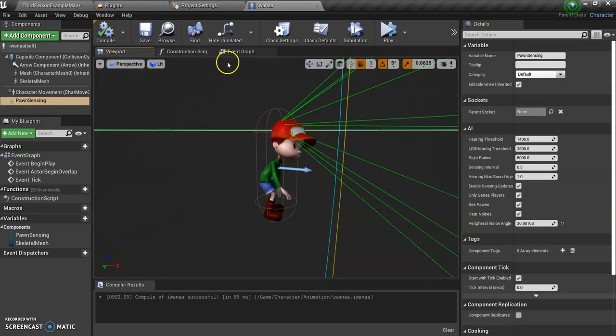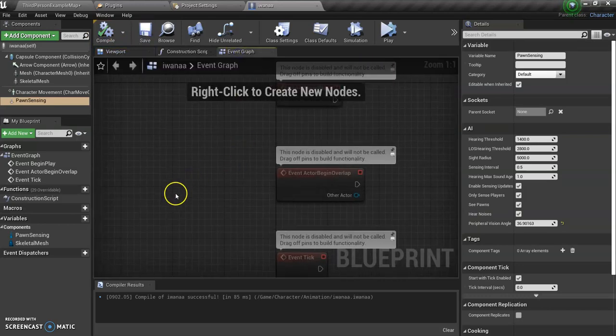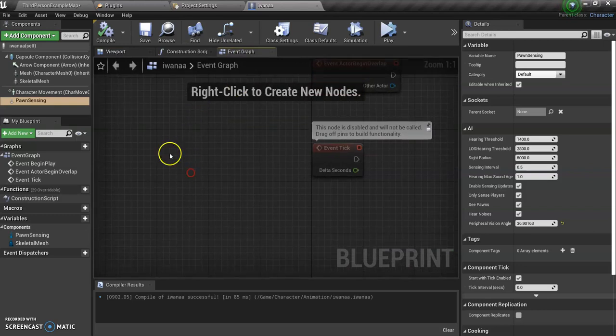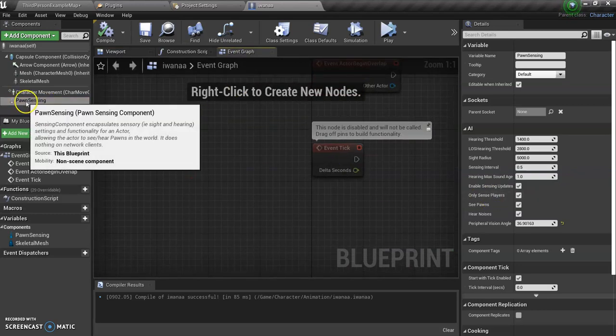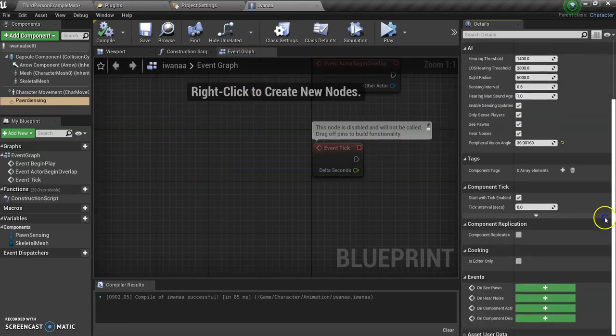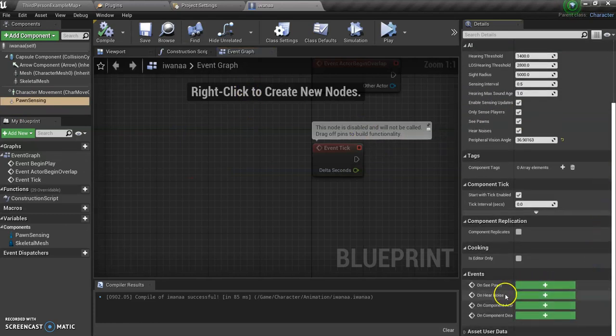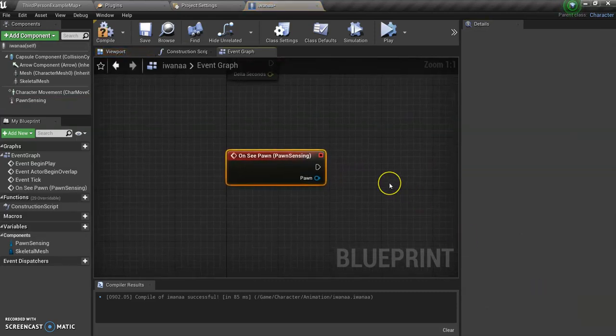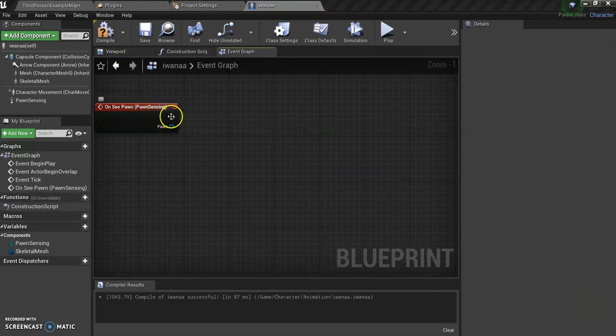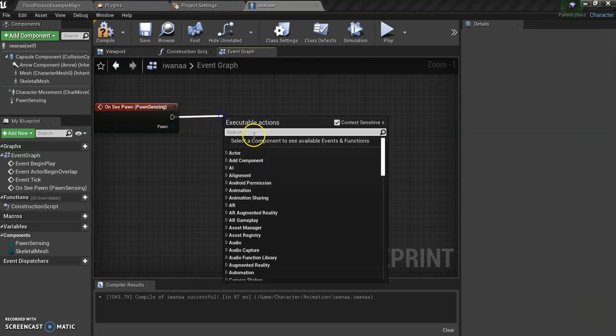And just like we've already learned, we're going to go to event graph. And probably the smart thing to do is select this Pawn Sensing, go all the way down. So on see pawn, we want something to happen. So what we have to do is the pawn has to see the third person character, which is you. So if you brought in another character, like first person character, you would just write first person character.